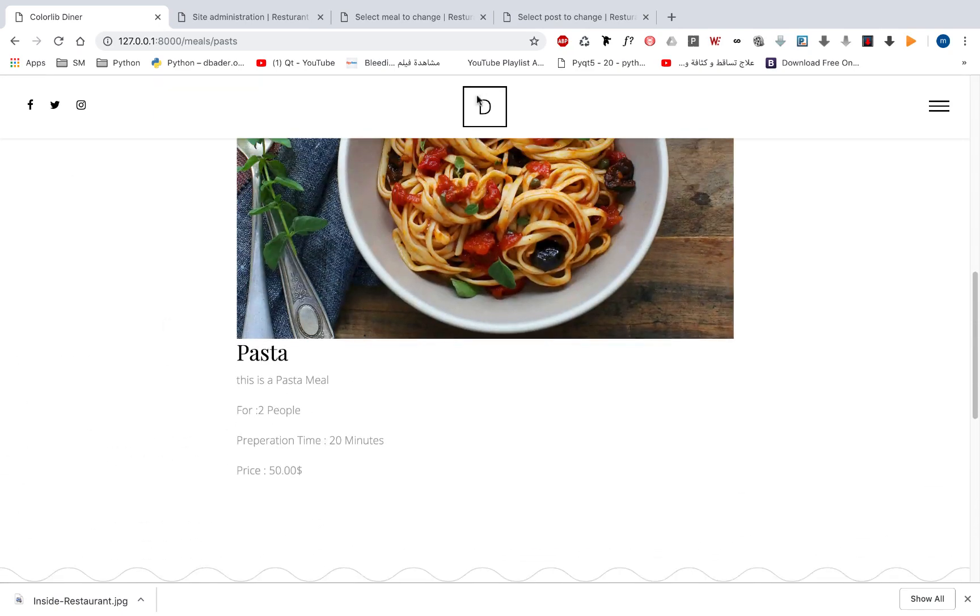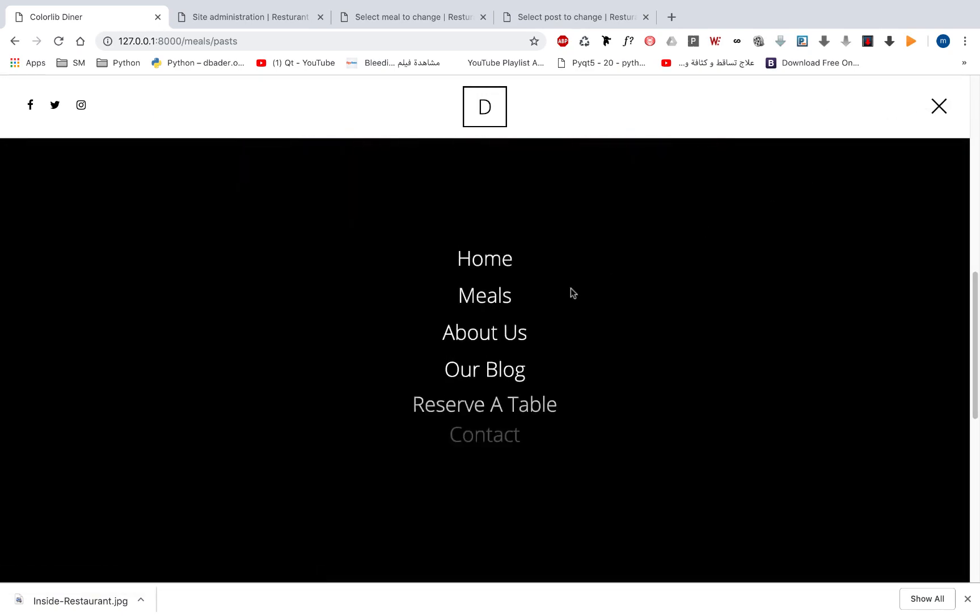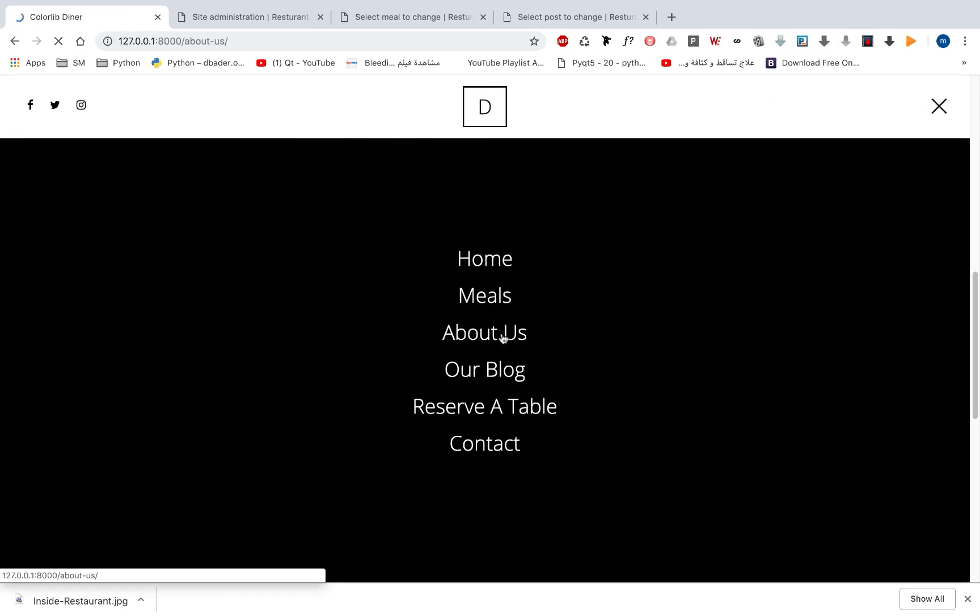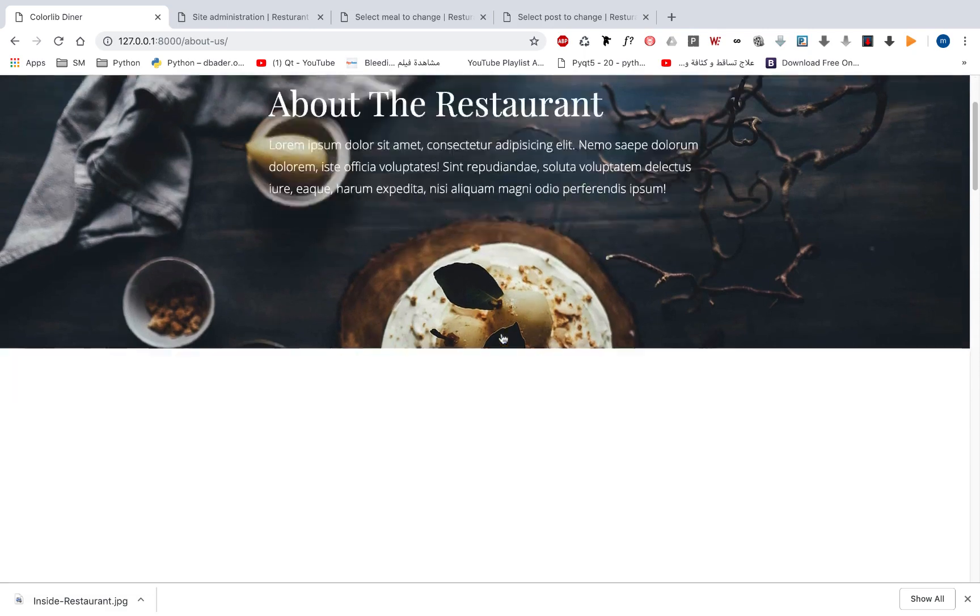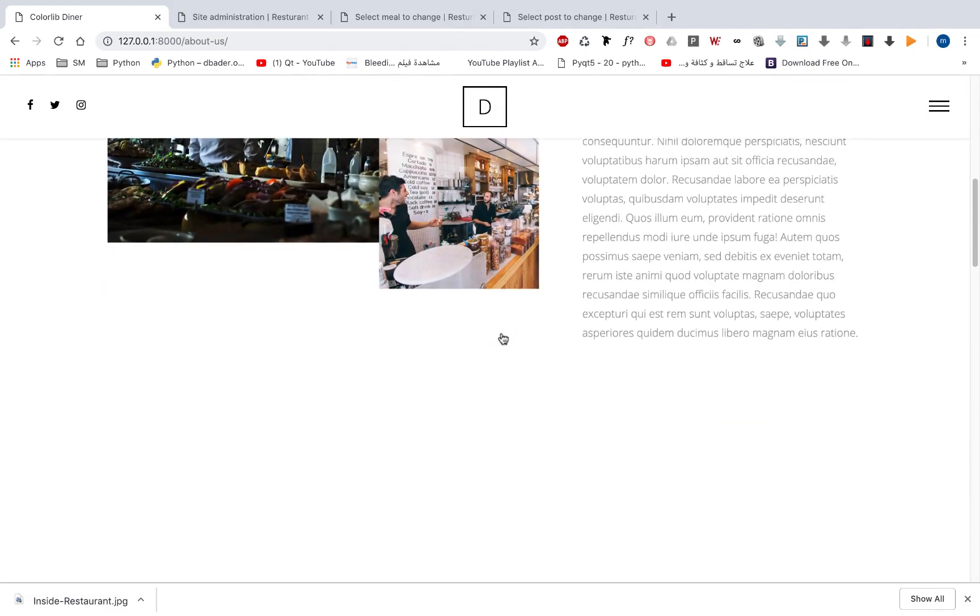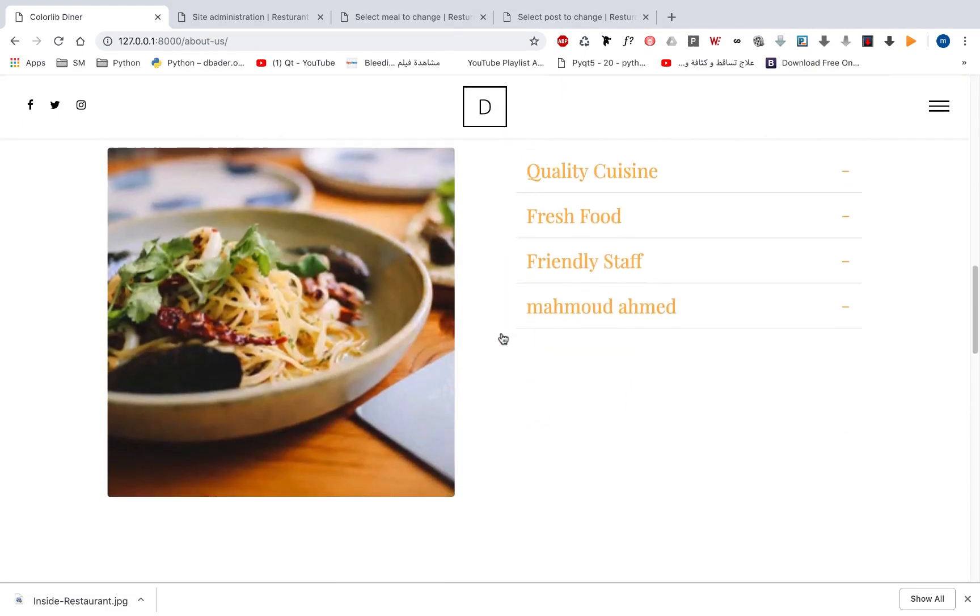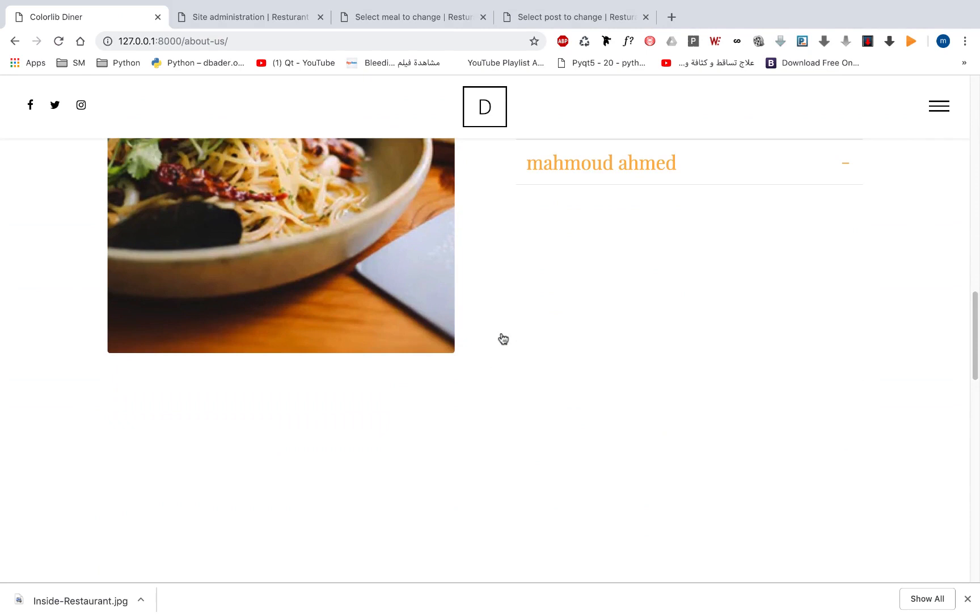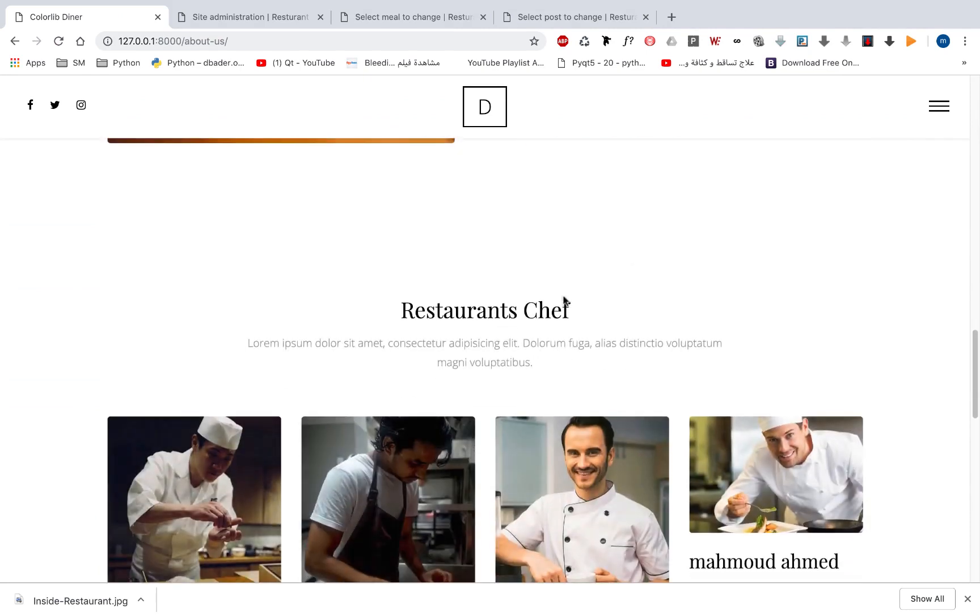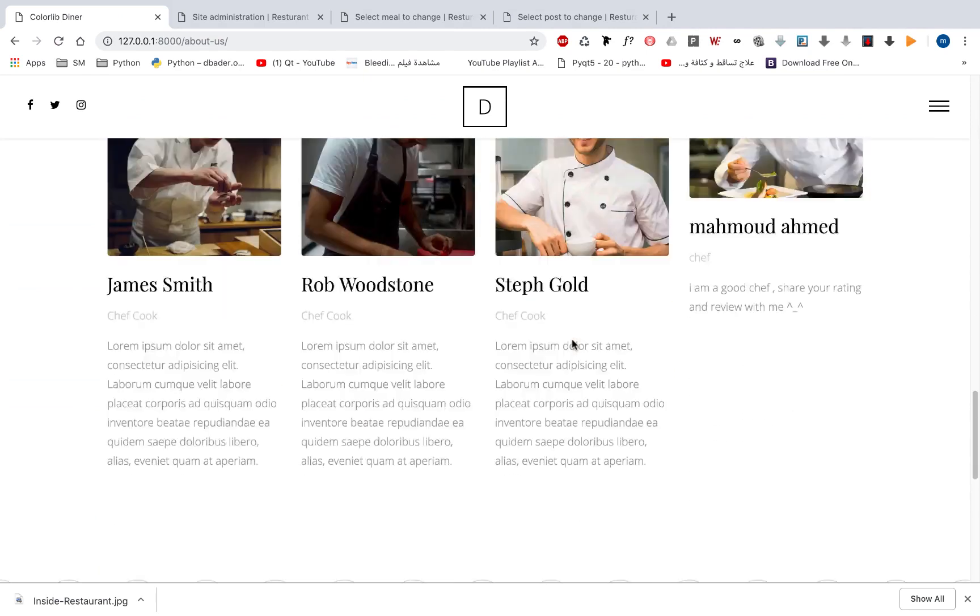Here we can see the about us page so you can see more information about us. All these information came from our database even our chef.